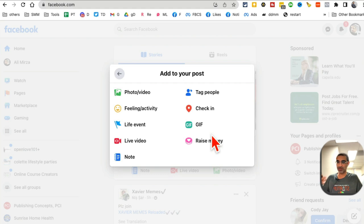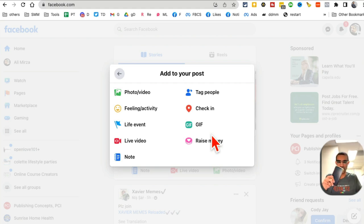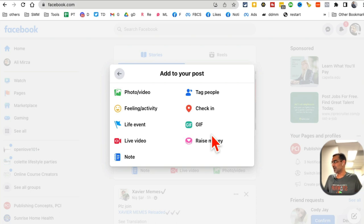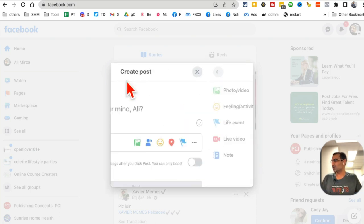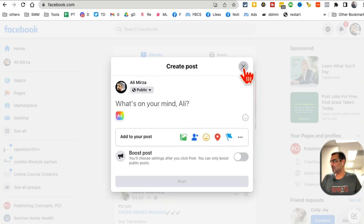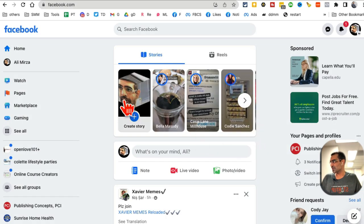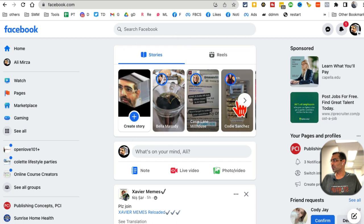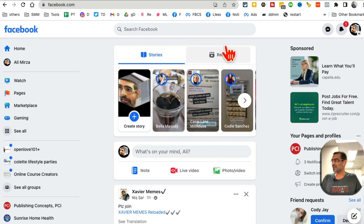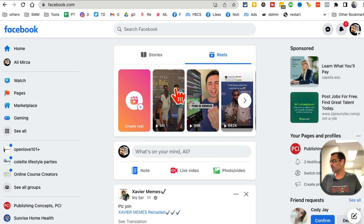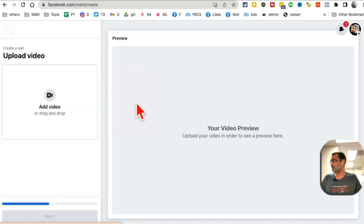Most people, like I used to do, publish Facebook Reels to their profile from a mobile phone. But watch this. Close this and focus on this box. You have Stories, and then what's here? Reels. Click on Reels, and then click on Create Reel.